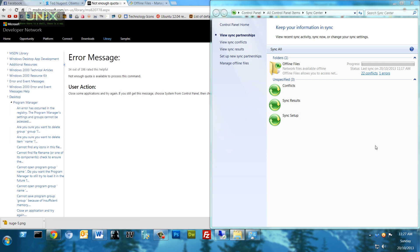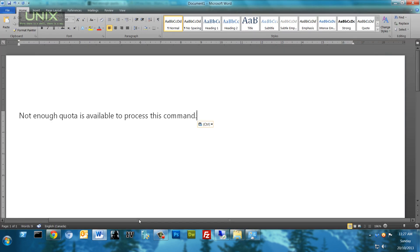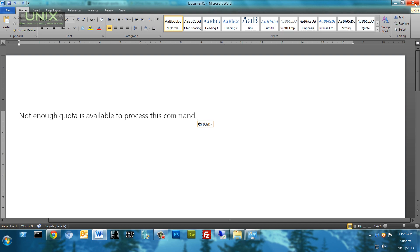So that is what you do if you ever see this error right here that says not enough quota is available to process this command. What a verbose, crappy Microsoft error. But anyway, I digress. That is how you solve that error. Thank you very much for watching, please subscribe for more and let me know what you think. Later.